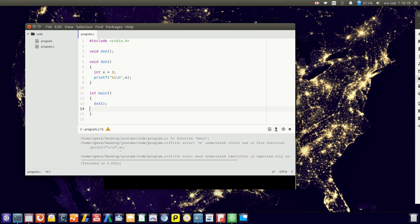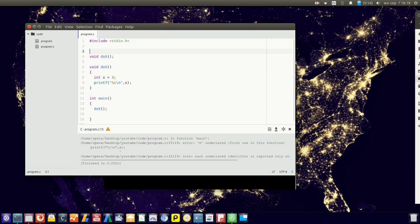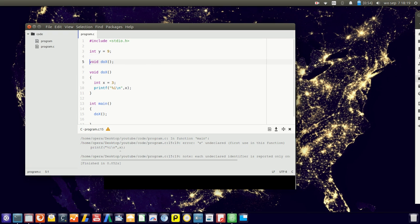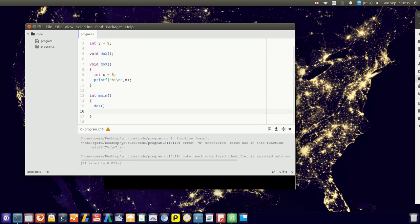Now what if we want to have a variable that can reach all of the program? We could define it on top here. Define y as 5, and now we can output y.